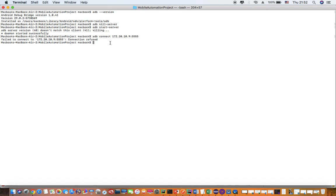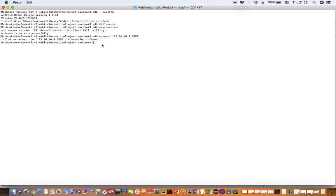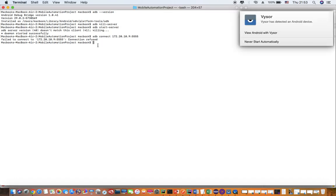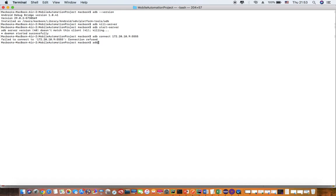After that, you can connect using the IP address via Wi-Fi. So first, I am going to connect my Android device to my system using a USB cable. Okay, now I have connected my device to my system. Now I will do ADB devices.